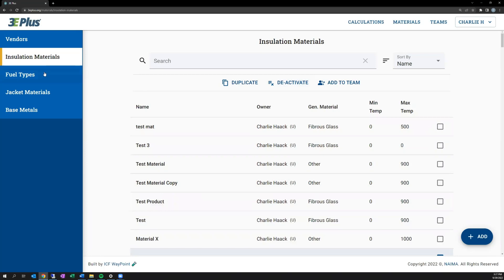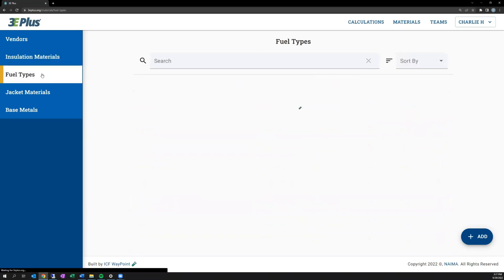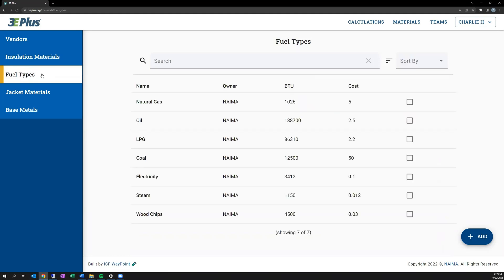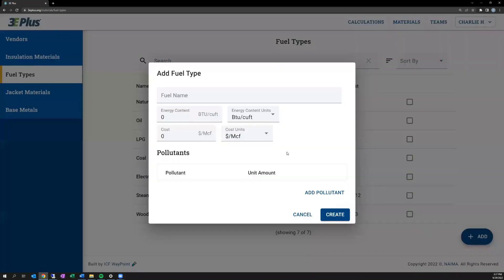Let's move on to fuel types. There are several standard fuel types included in 3E Plus, and users can add their own fuel types. You can name the fuel, adding information on the fuel content and the cost, and then any pollutant values for environmental calculations.